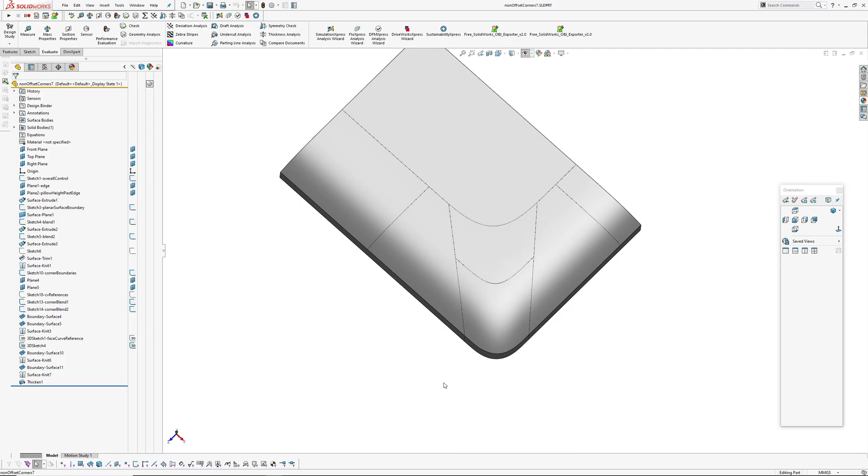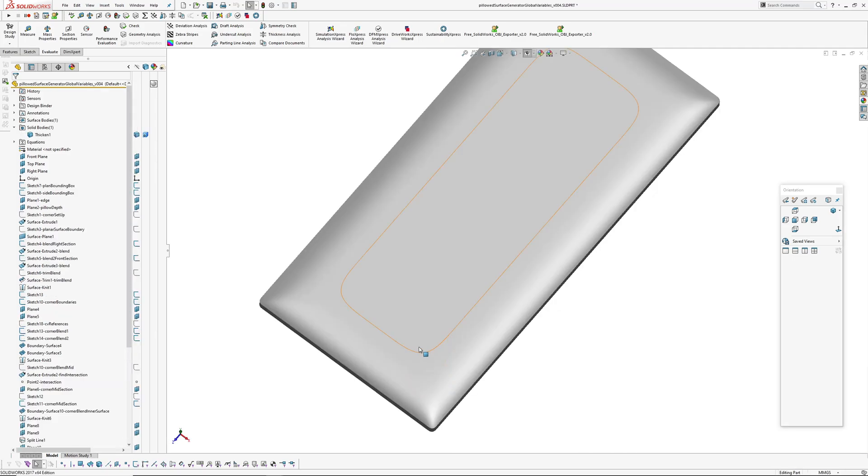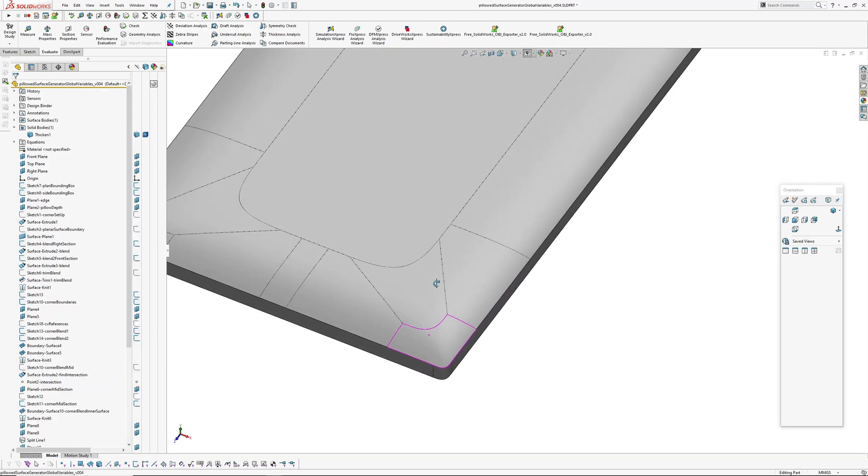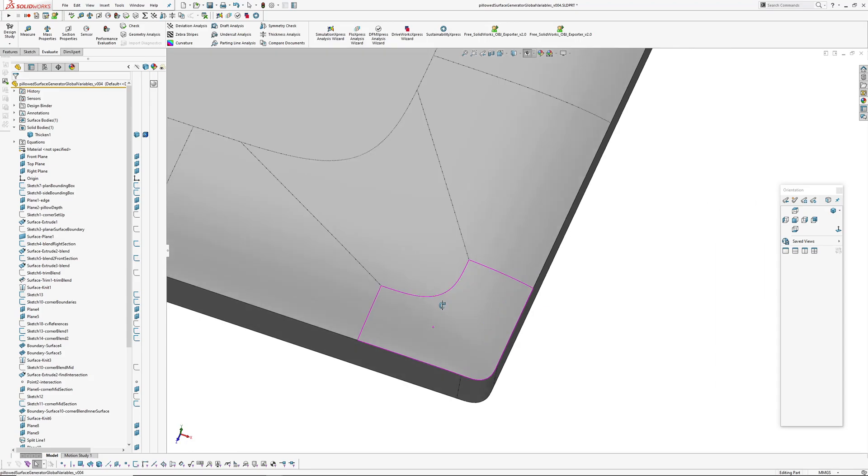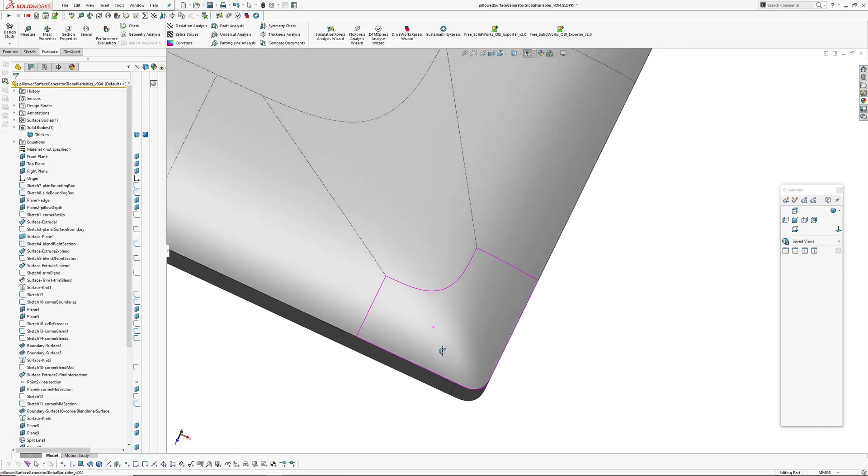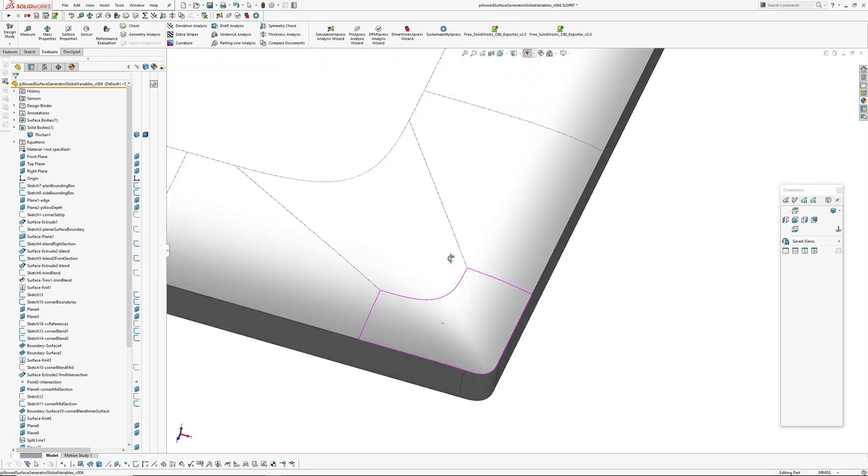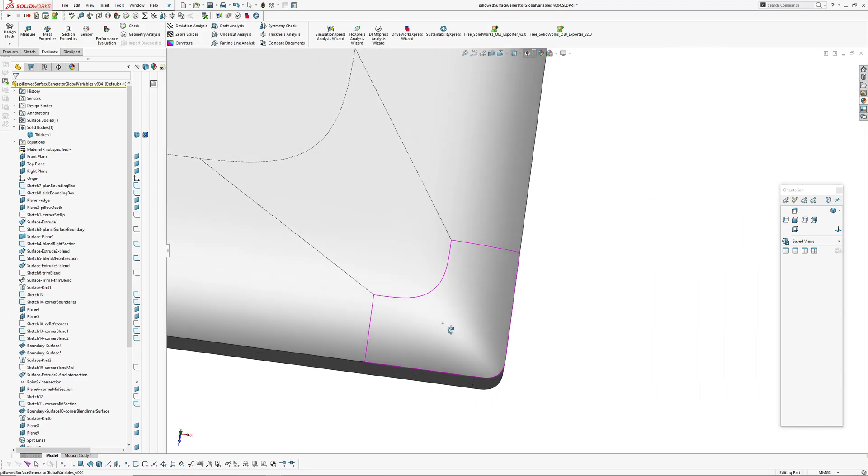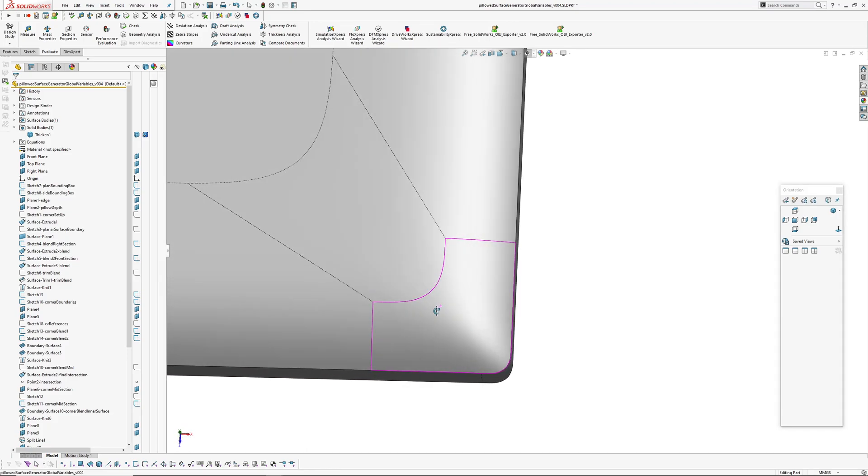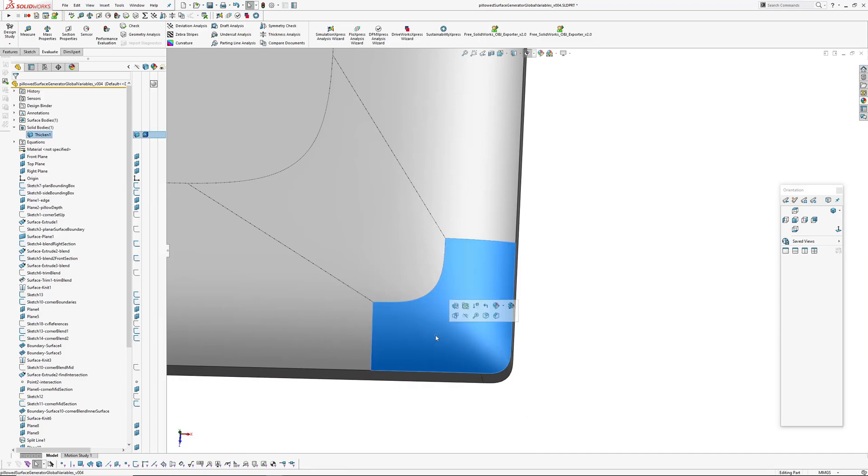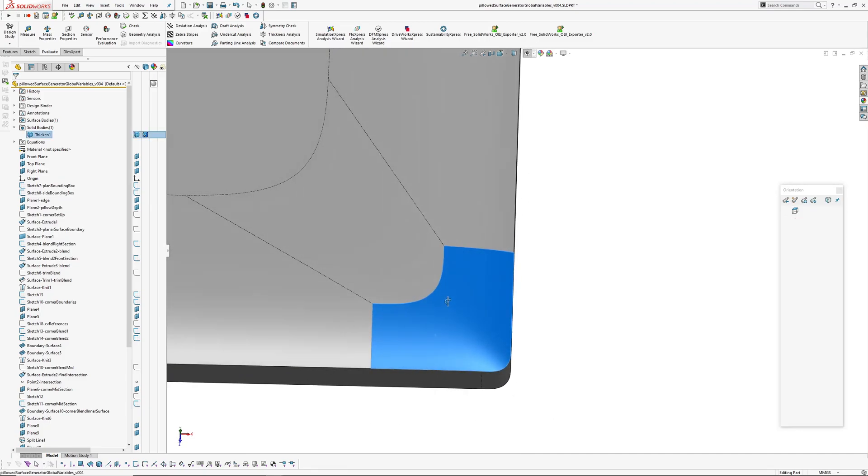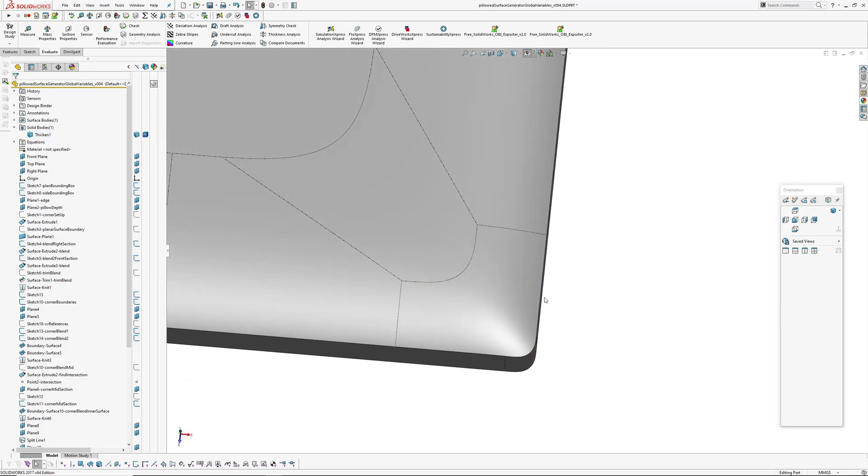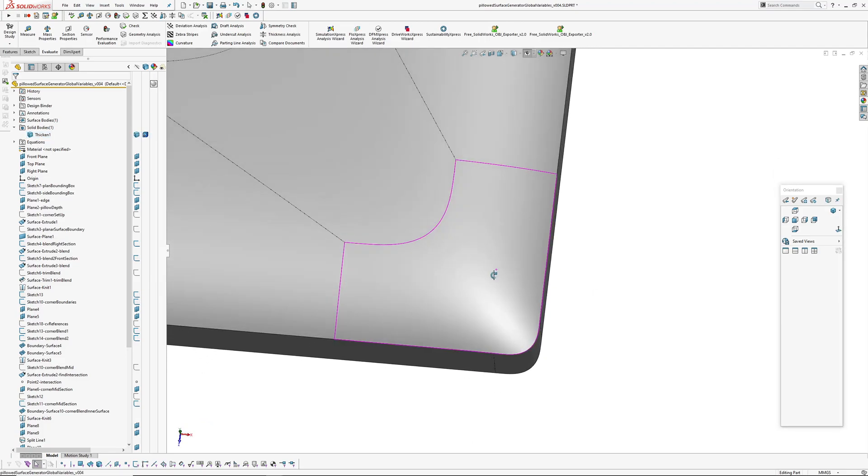So today I was messing around with this form and decided instead of having this line here carry through to this point here, basically make a plane perpendicular to the spline or the outside edge here and cut that off square and then create another surface in here.